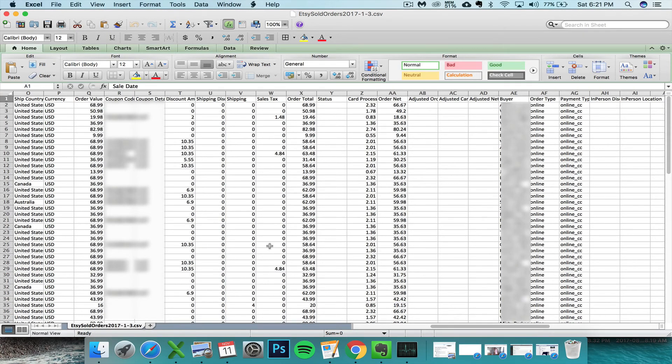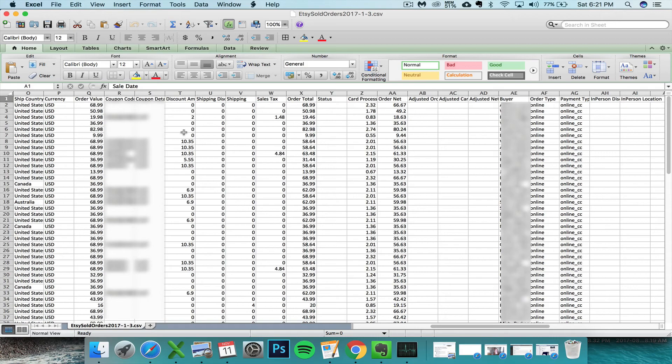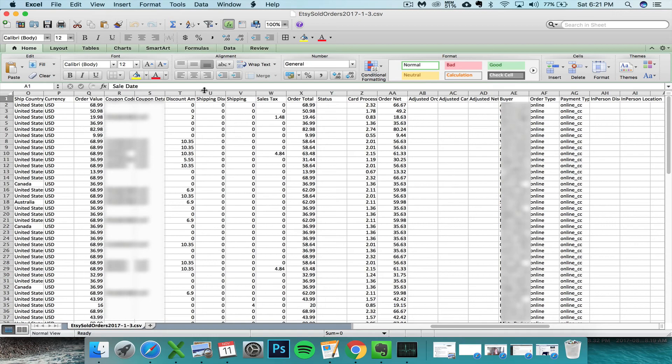Hey guys, Janet here. Today I want to let you know that Etsy has updated the order CSV file by adding two new additional columns to this file, which throws off the built-in formulas that exist within your Etsy seller spreadsheet.